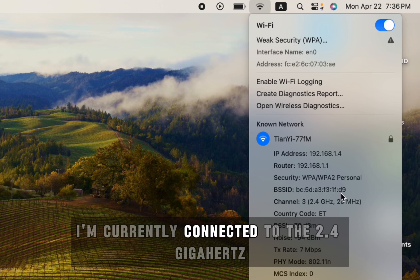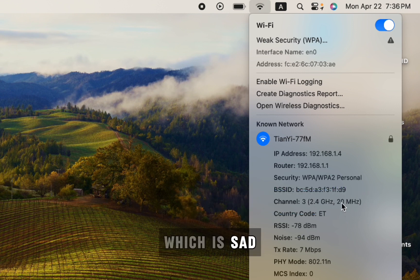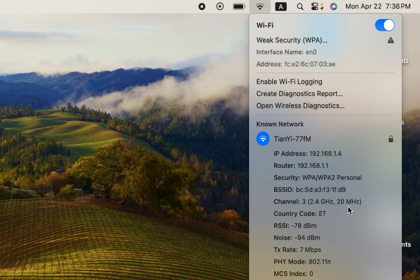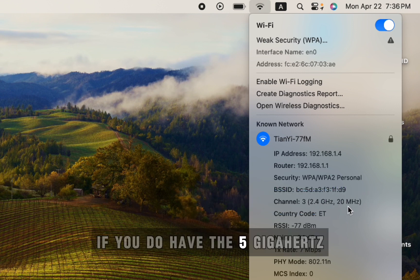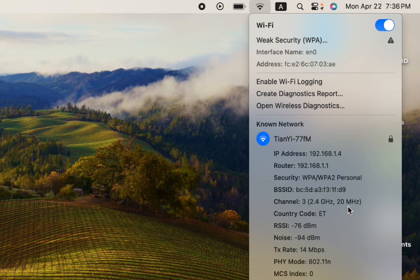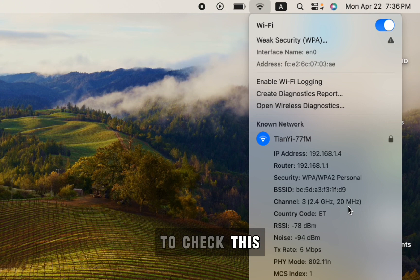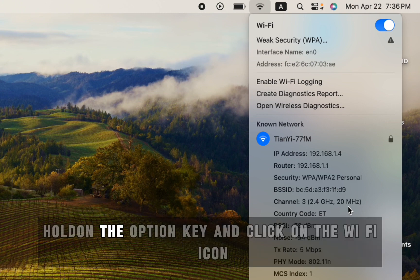I'm currently connected to the 2.4 gigahertz, which is sad. If you do have the 5 gigahertz, you can change this to the 5 gigahertz. But currently it's connected to 2.4 gigahertz. To check this, hold the Option key and click on the Wi-Fi icon.